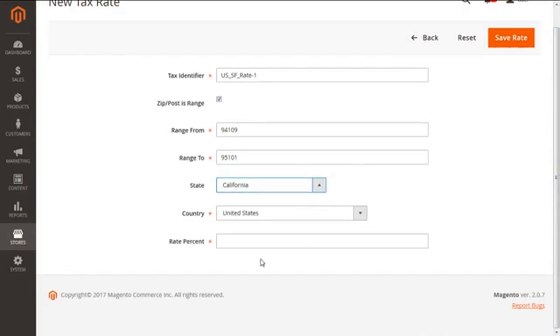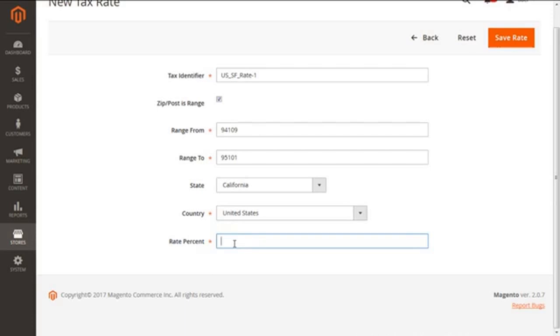Next we are going to have is the Rate Percent. Let me highlight it for you. Here you go. Now this option determines the actual percent of the tax rate which we need to apply for the specified region. For instance, I'm going to take it like 9.50. Great.